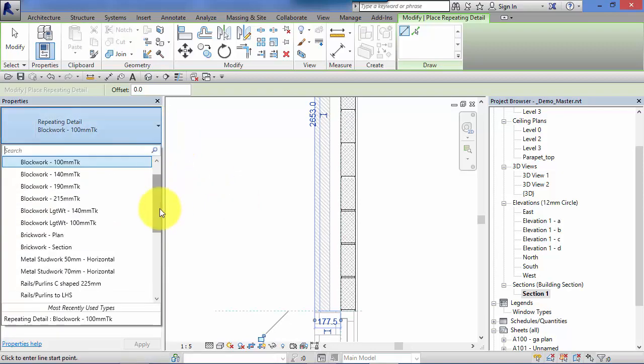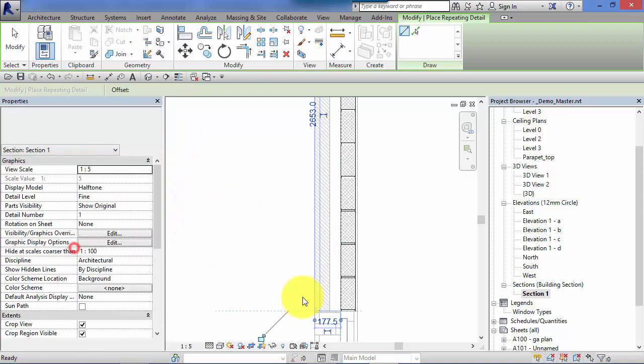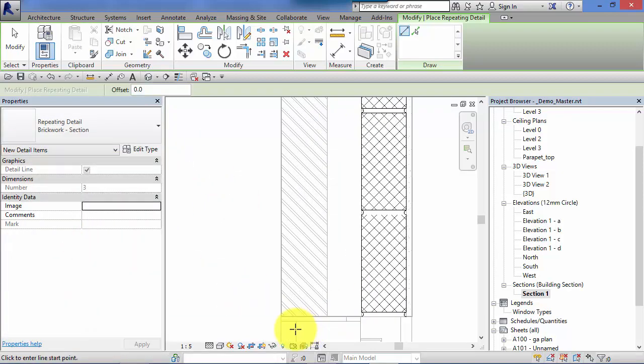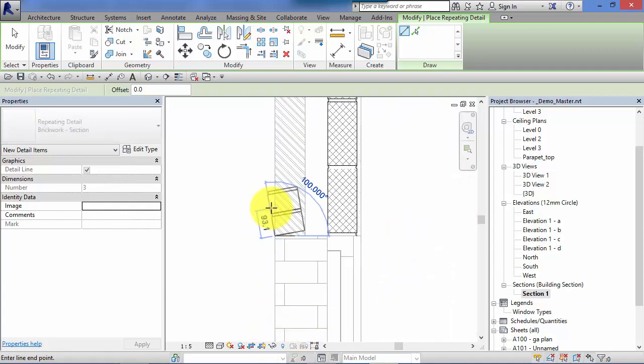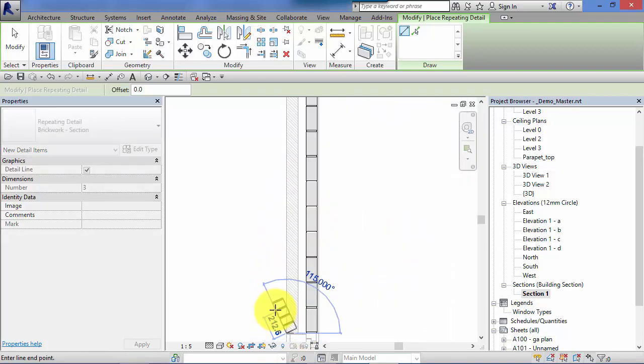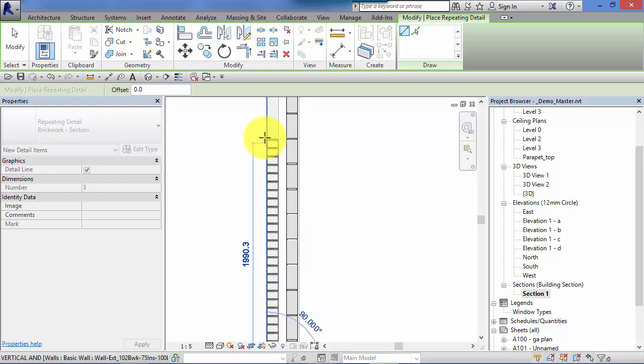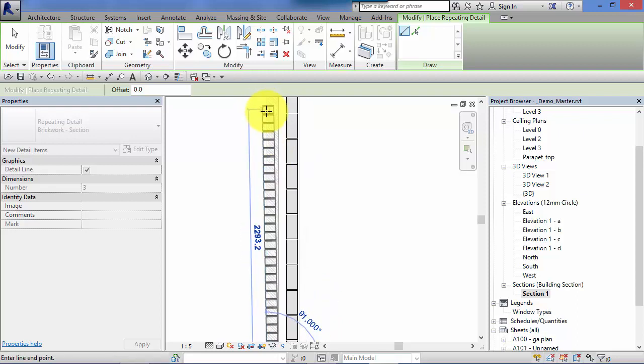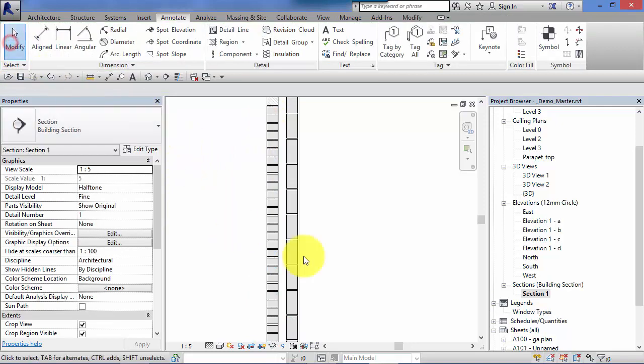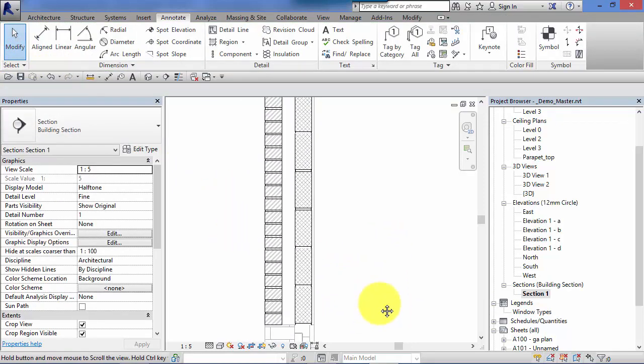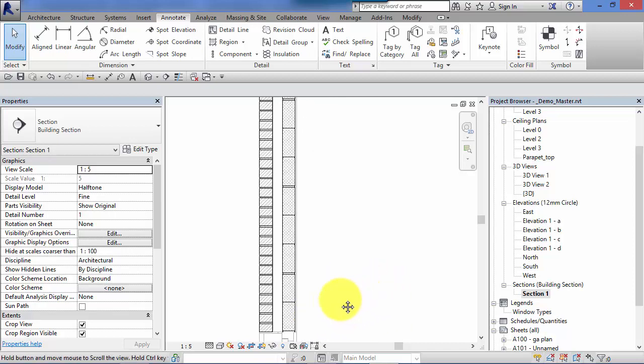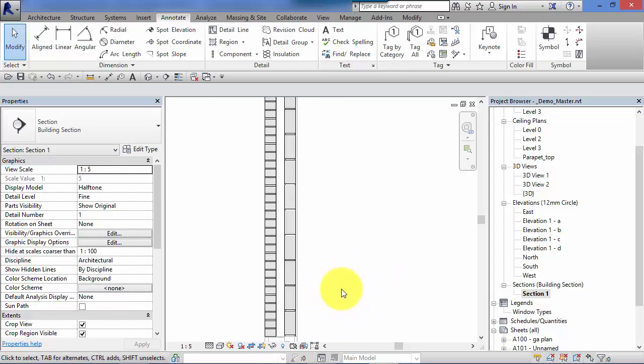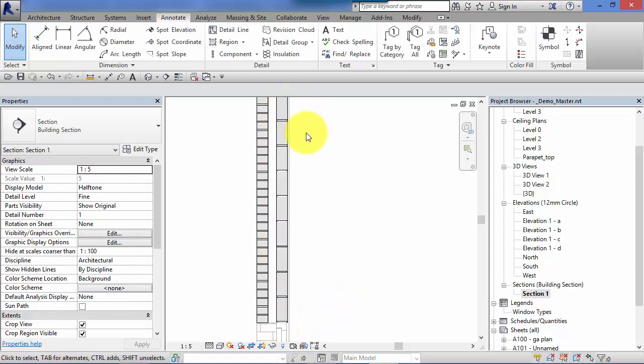Swap out to brickwork in section. Zoom in, just make sure I snap to the corner and zoom out a little bit. Move my cursor up the screen and click to place, modify to cancel. So very quickly we've put our brickwork and our blockwork in section, just with a single click to start and a single click to end on each of the two leaves.